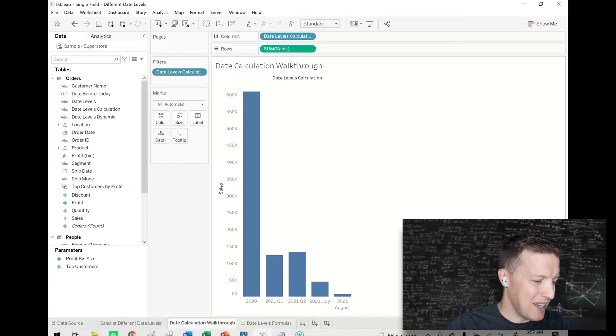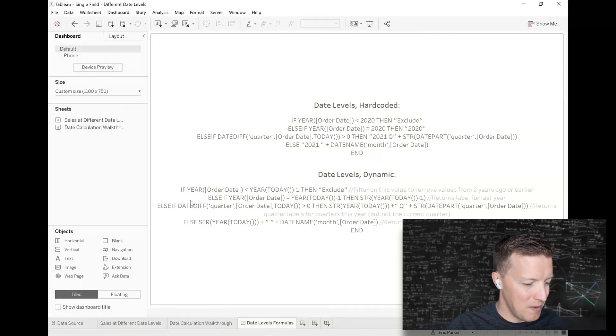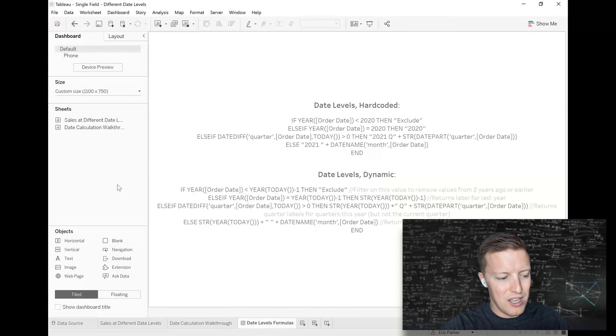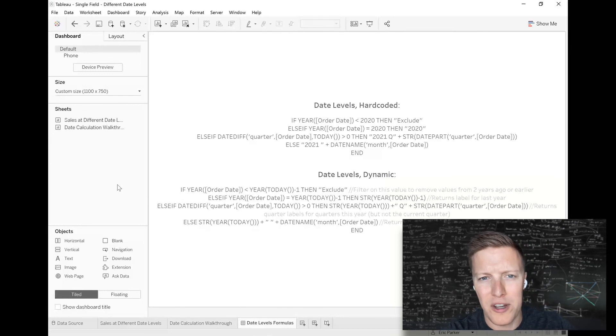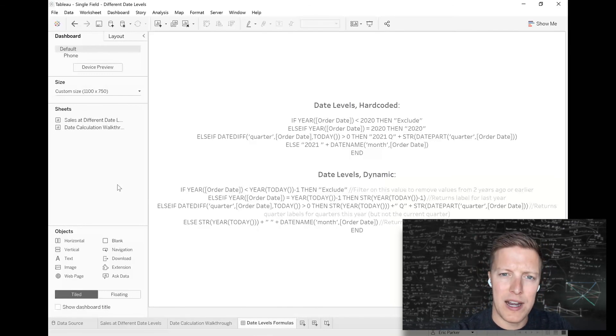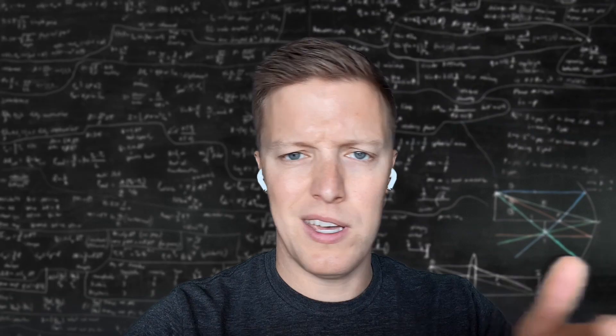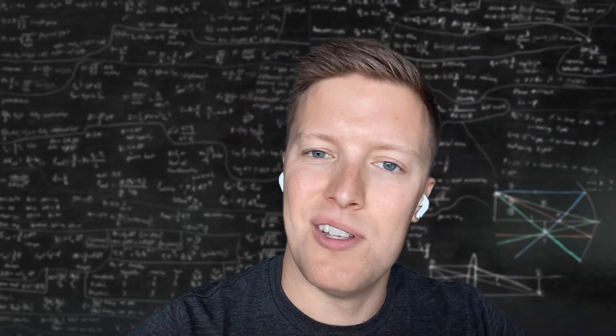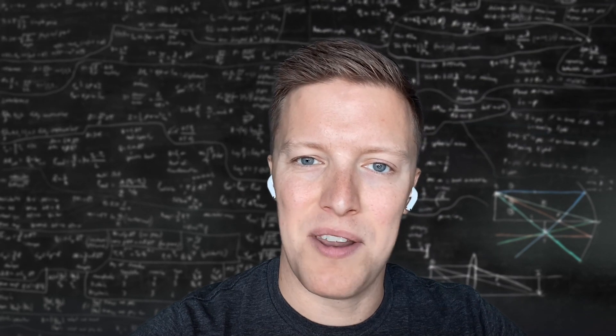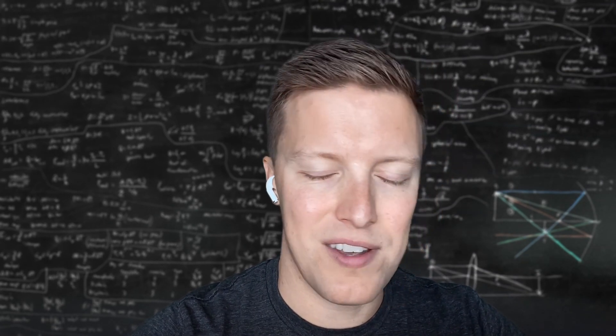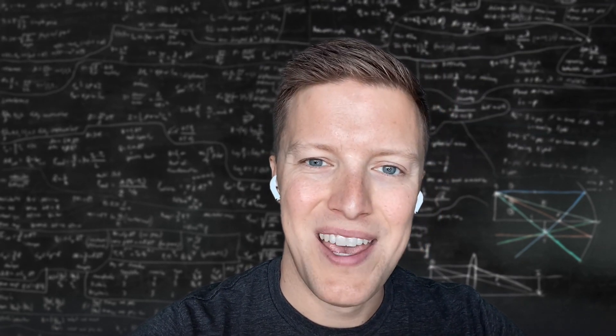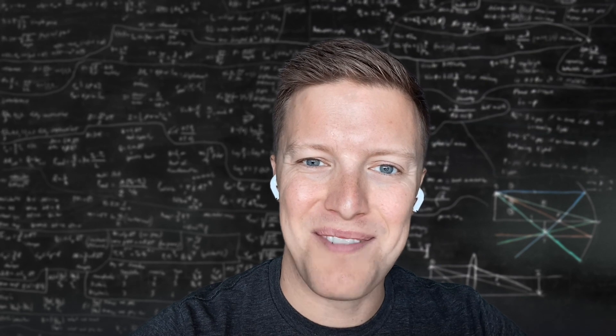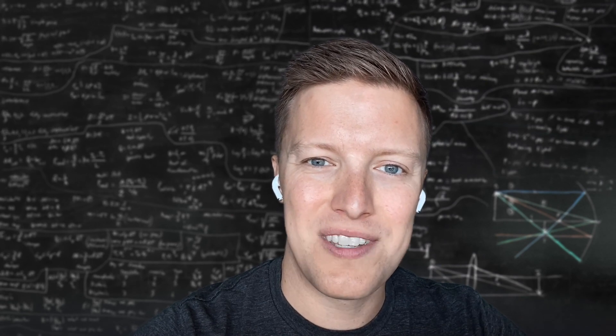There you go, that's a little walkthrough of how to set up a calculation like this. I'm going to pull up the formulas one more time. I'll be providing some of the code in a blog post that'll be linked with this video, so you can check that out, copy it down, and maybe alter it for your purposes. Thanks for following along and we'll look forward to catching you on another one soon.